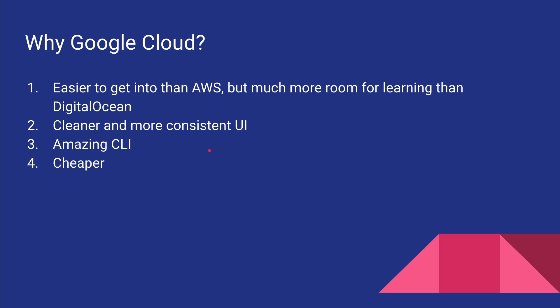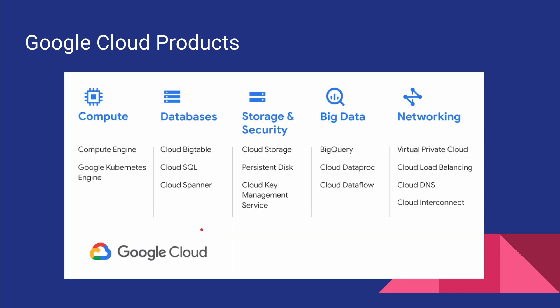So in this series we will be completely focusing on Google Cloud. All right, so what can we do with Google Cloud? Google Cloud offers a lot of products, and on the high level we can categorize them into compute, database, storage, big data, and networking. This is not the full list of the services and products that they offer, but this is the start.